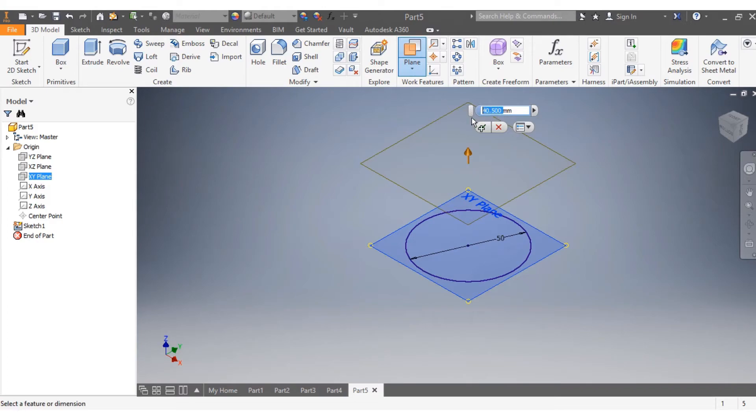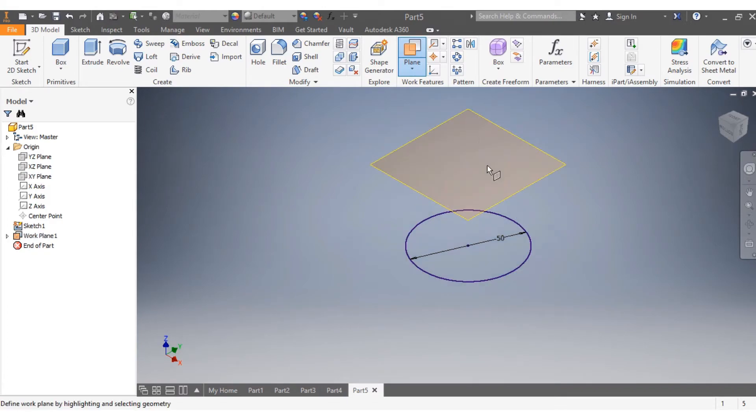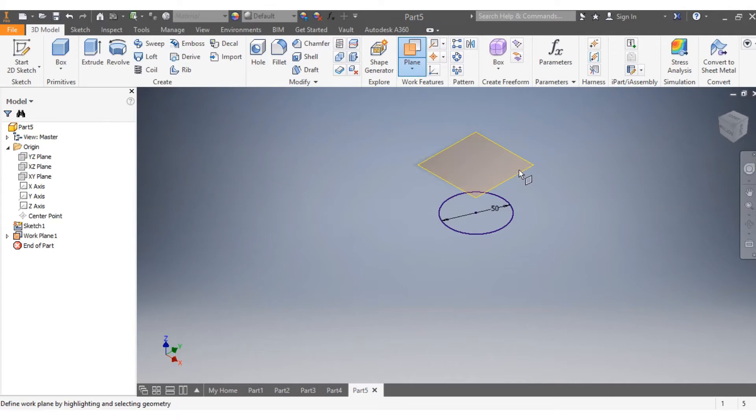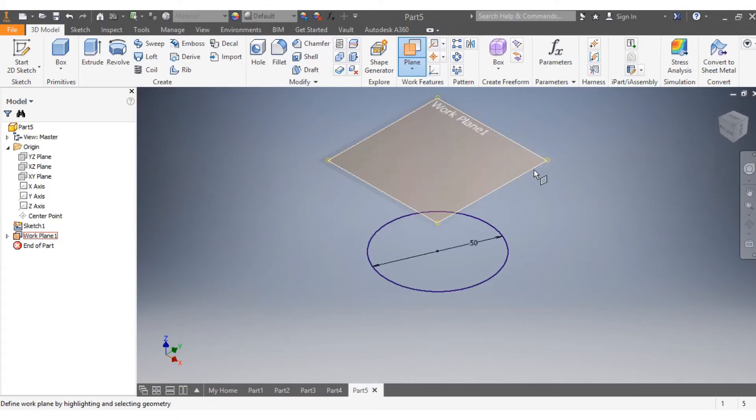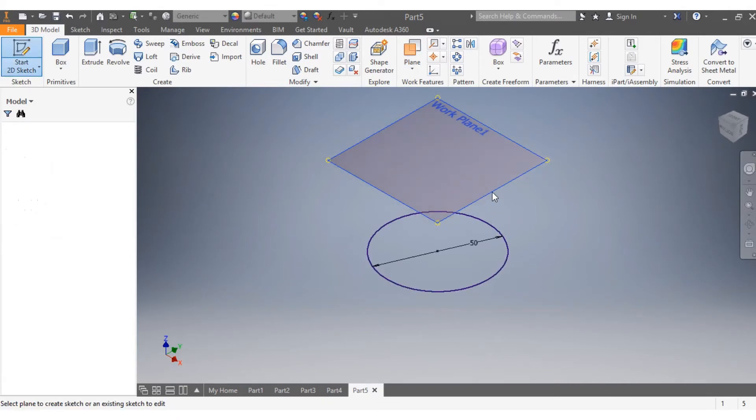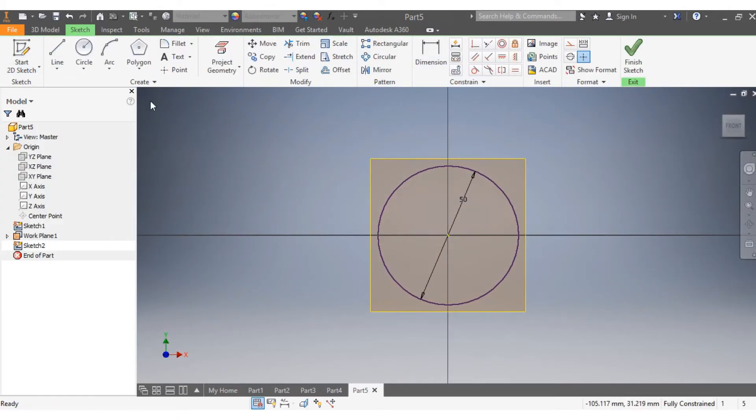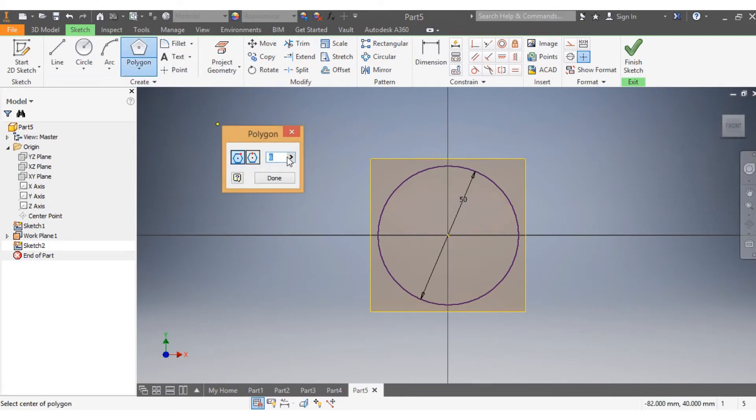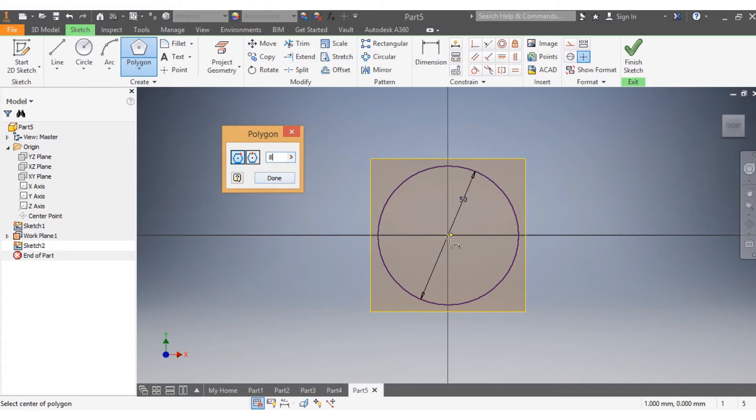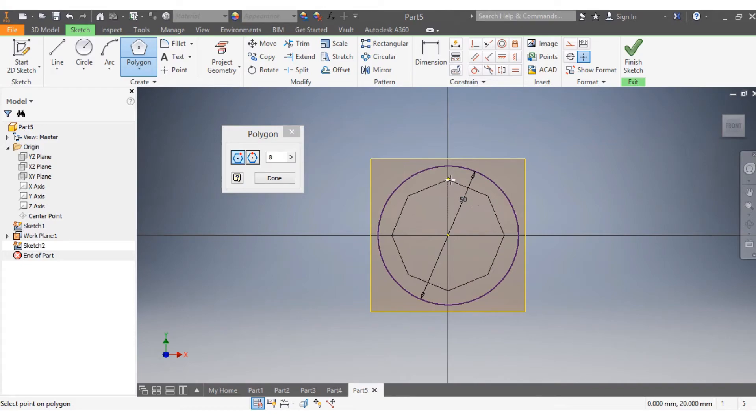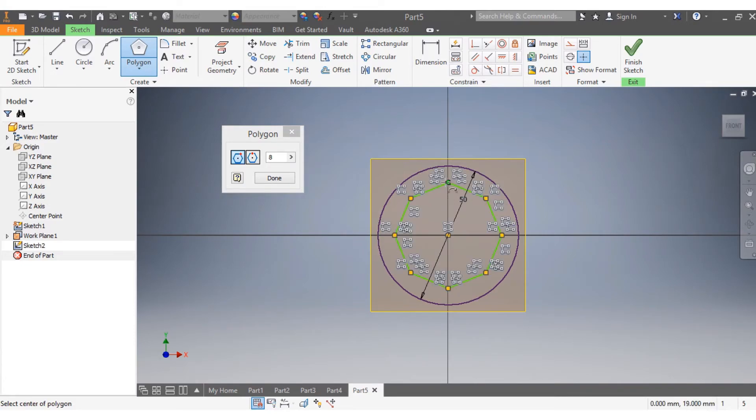I click on it again. Let's go with an octagon. That needs to be an octagon. Let's make sure that it's in the same plane.